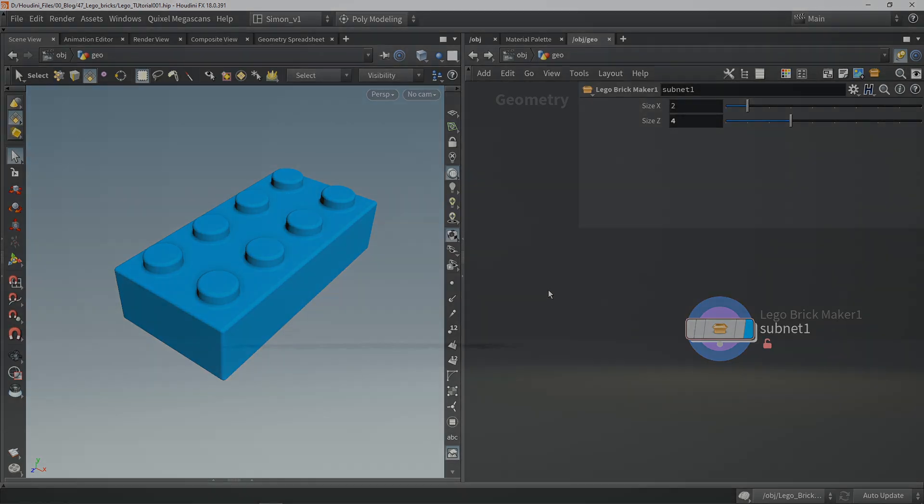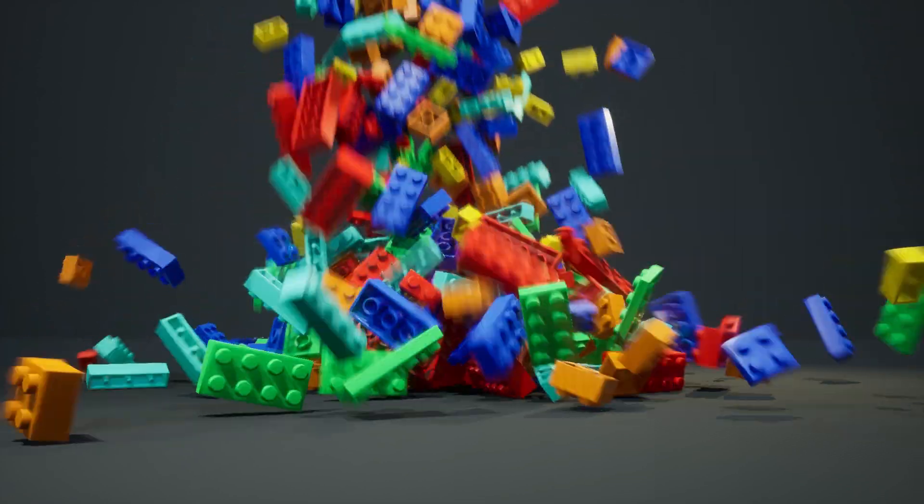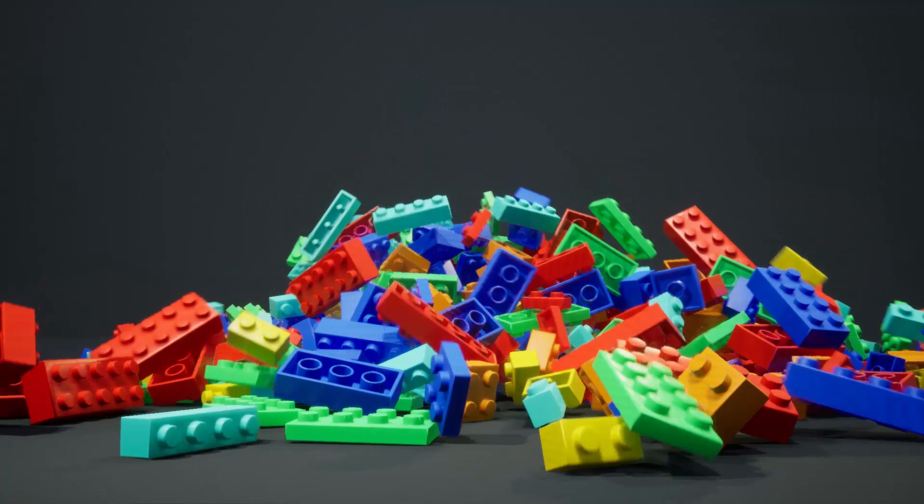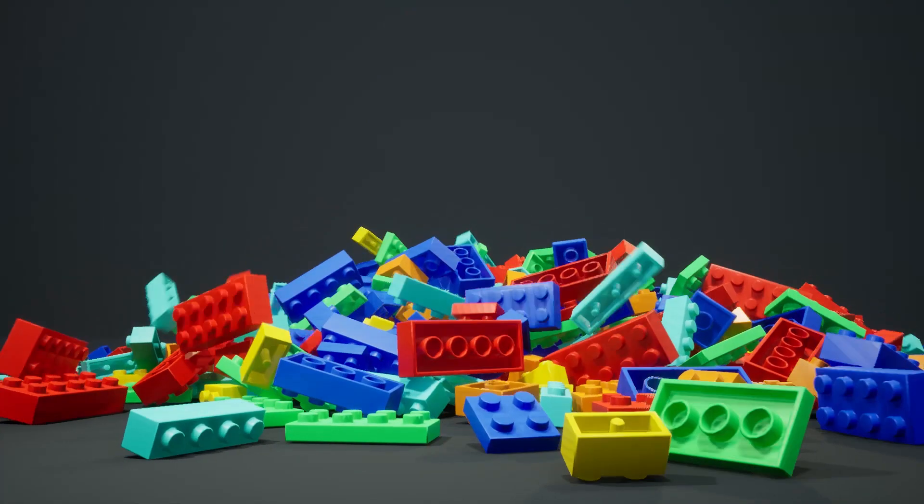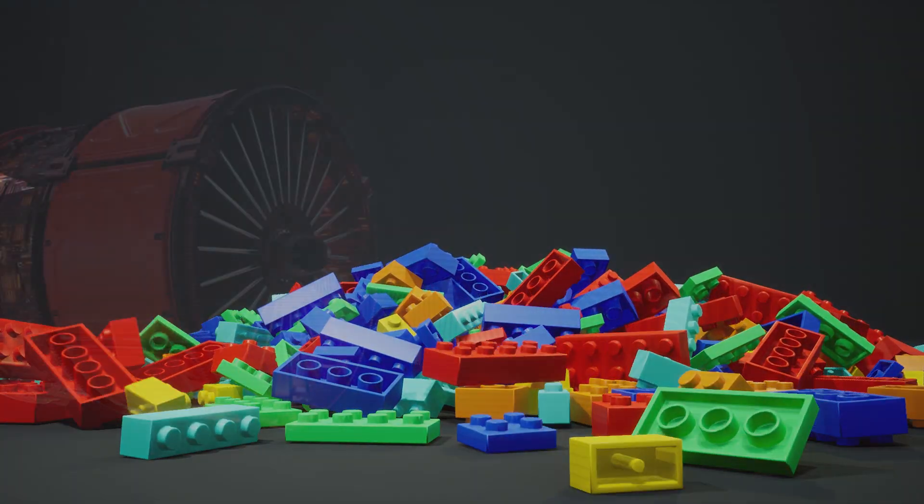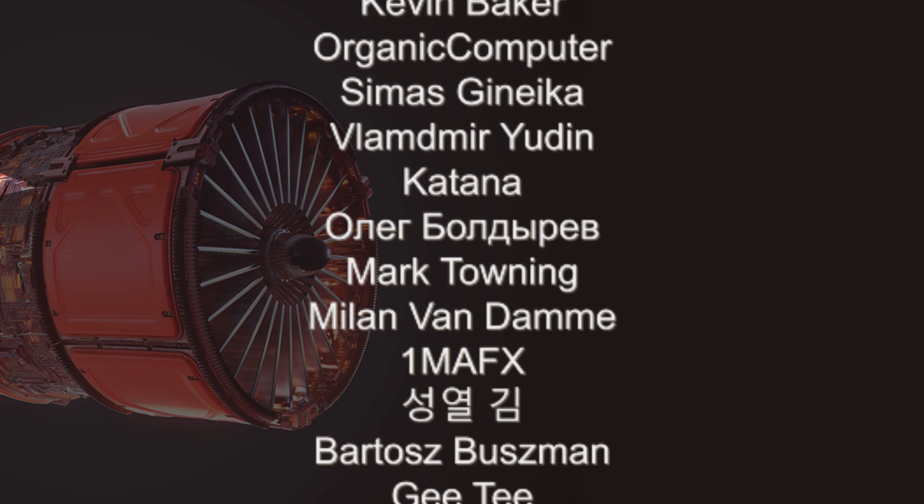So that was it for this video. Stay tuned for the next video which I will be using these bricks in simulation and make a tiling material. So thank you for watching and special thanks to all of my patrons.